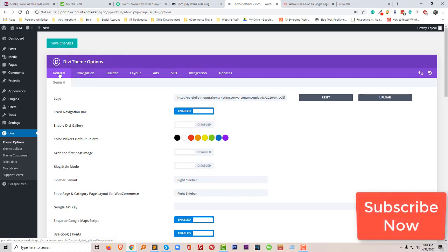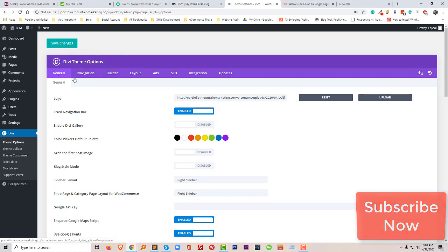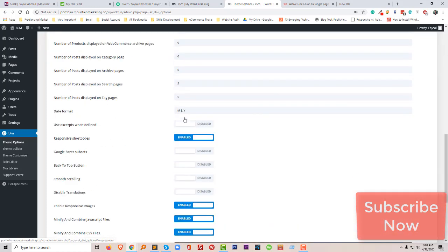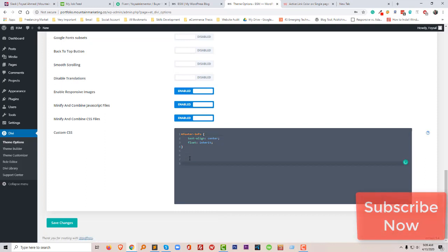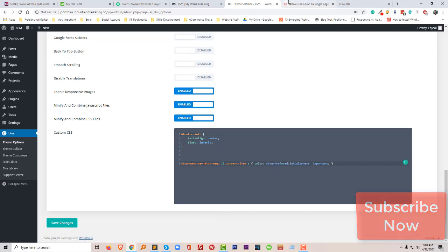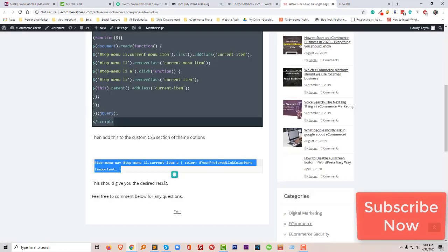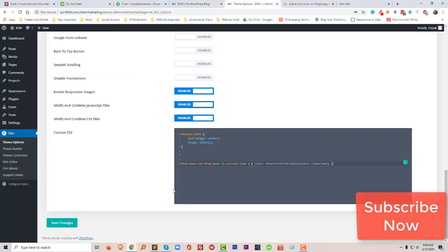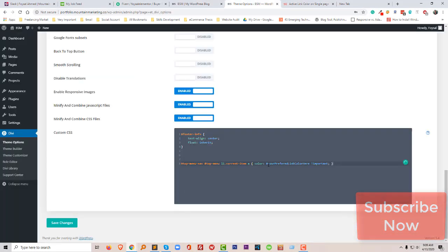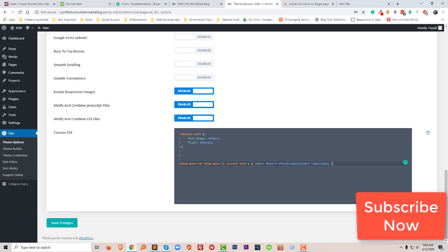By the way, so I am going to do this in the Divi theme options. Just click on the general and paste your code, I mean this code, add here. And here you have to add your color, so I just put your perfect color link code here. So I'm just going to add color name red.